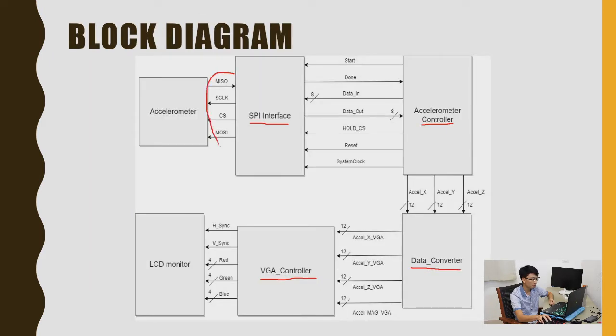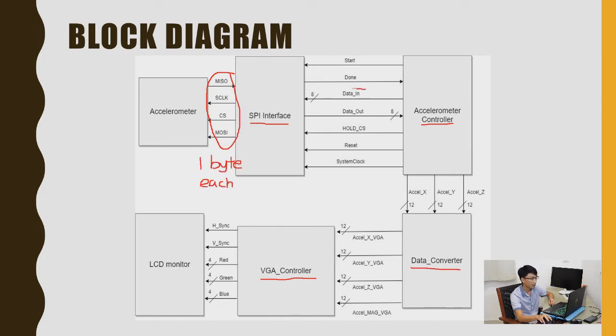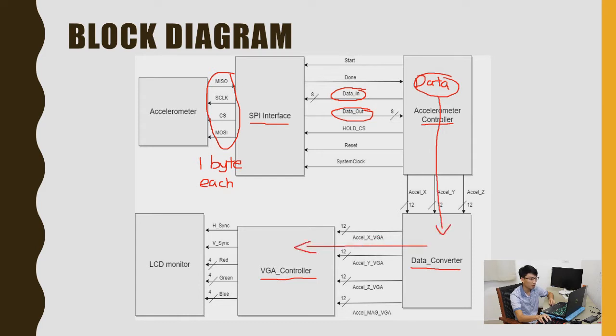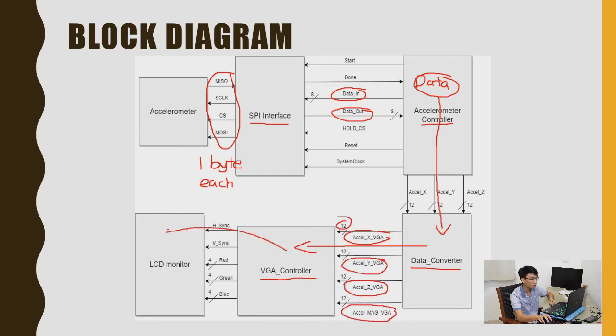This is a block diagram of the whole system. So the SPI interface exchanges one byte data with the accelerometer and the accelerometer controller controls the SPI interface for the overall data transactions. After the data transaction is complete, the accelerometer controller sends the received 3-axis data to the data converter to convert the data into VGA mode. The VGA controller will then take those data, translate it and then output it to the monitor screen.